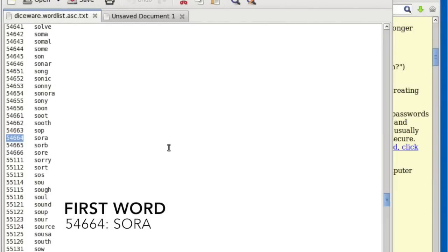Let's start off with the first word. The rolls come up five, five, four, six, four — that's 55464. I've scrolled down to the part of the list that corresponds to that number, and so the first word in our passphrase is going to be Sora.